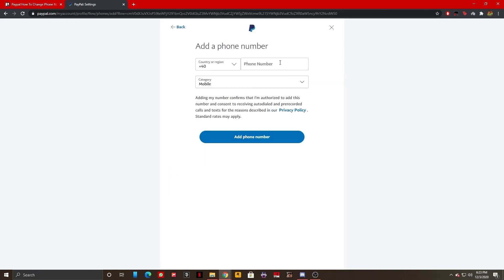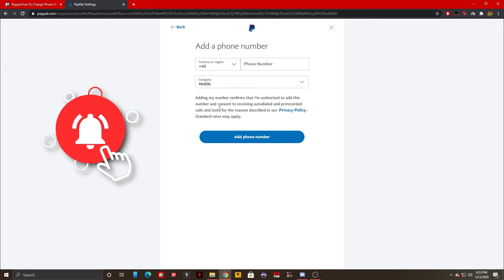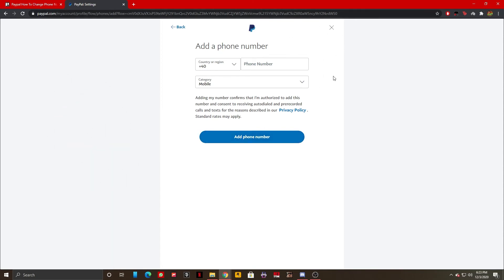Once I'm on this page I can add a phone number to my PayPal account and just click on add number.